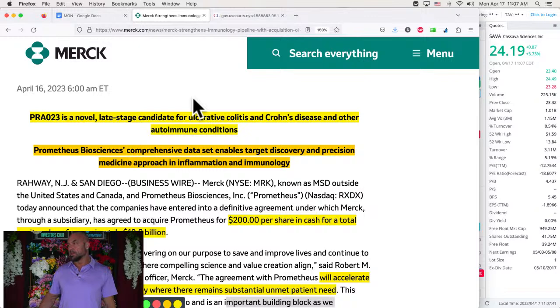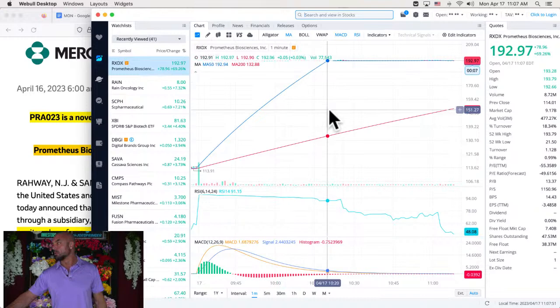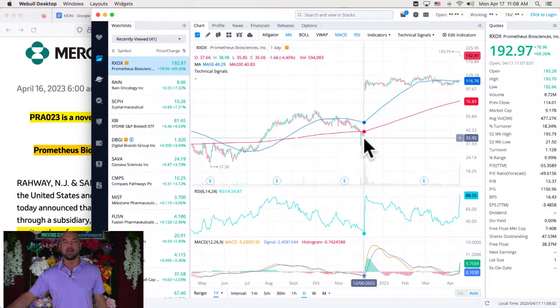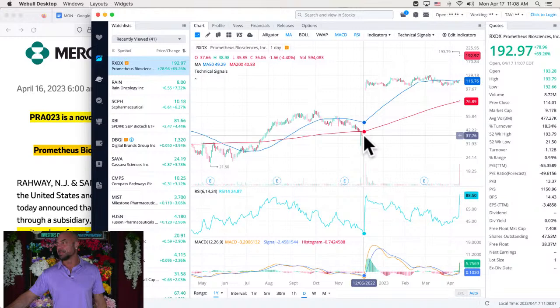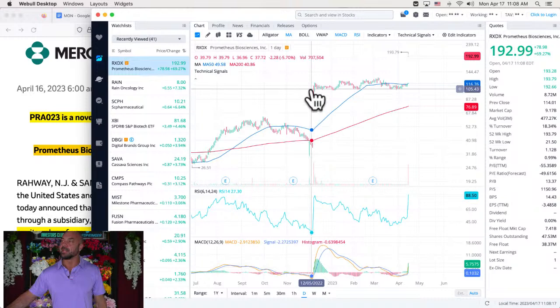So they bought it for $200 per share. They were just at $36 in December. They were at $35 and now they're at $200. They just got bought out for $200. So not too shabby. 6X since then.